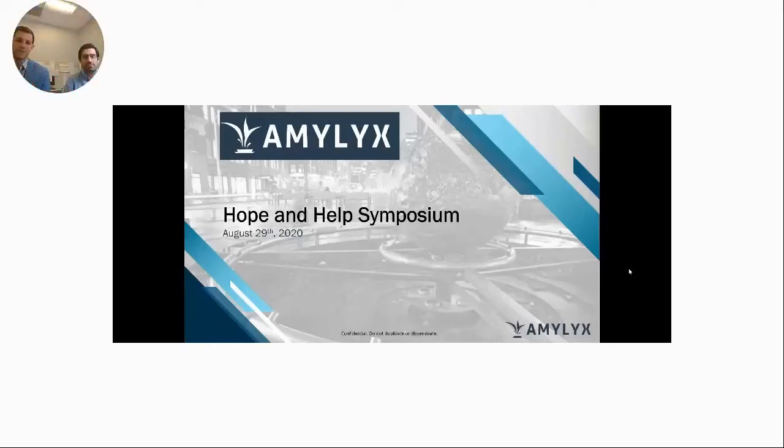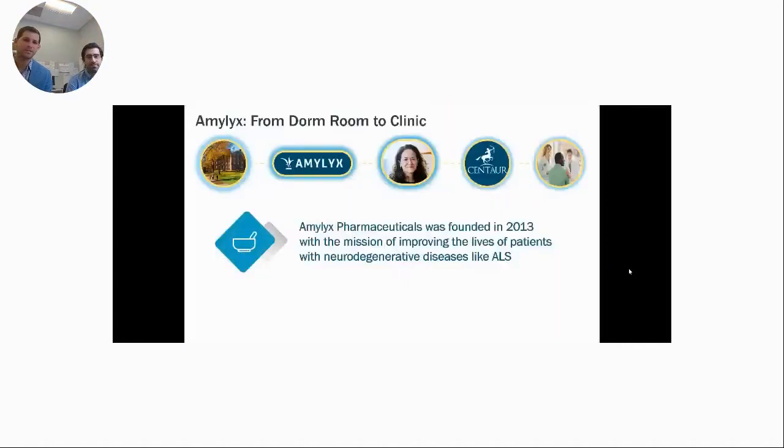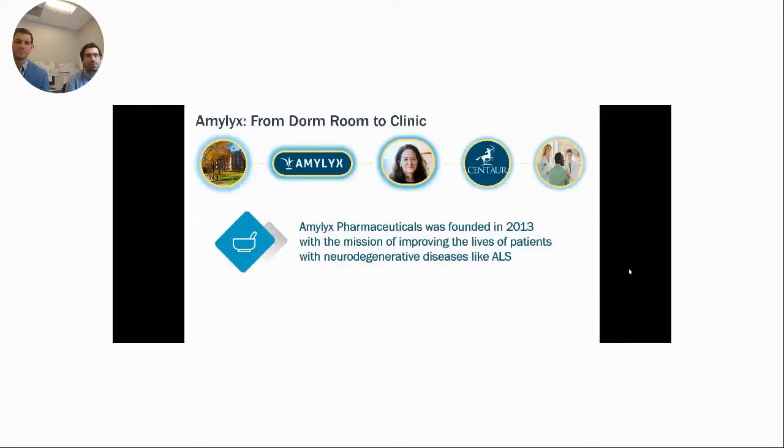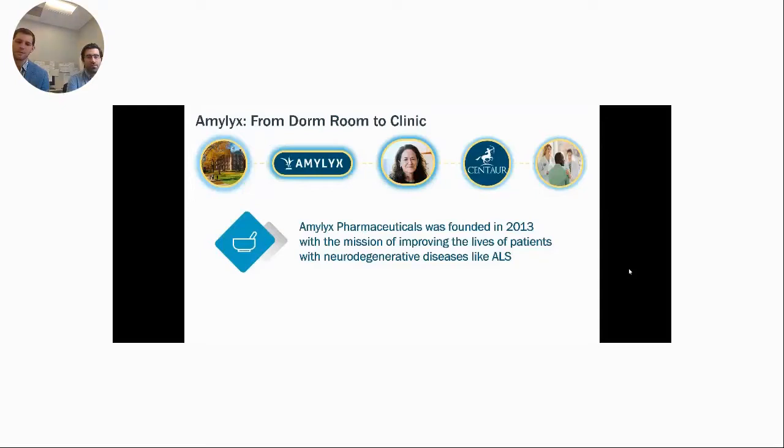Hi, everyone. Thank you very much. We just wanted to briefly share a bit about our company, what we've been up to, and what to look forward to. Josh and I started Amelix in 2013 with the mission of improving the lives of people living with neurodegenerative diseases like ALS. We had a bit of an atypical founding. We started in a dorm room, and at the time, we really knew nothing except that we thought we had a good idea and that it needed to get to people to see if this could be something that could help them.